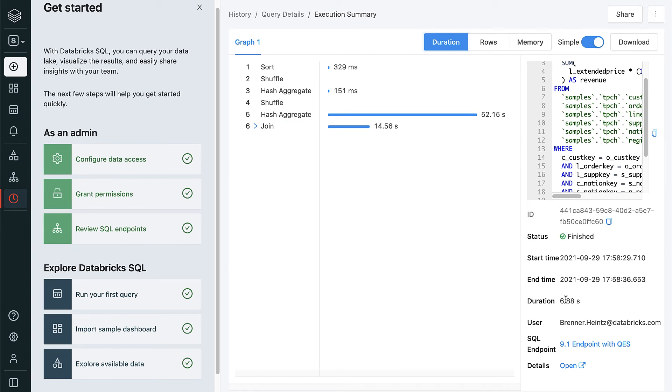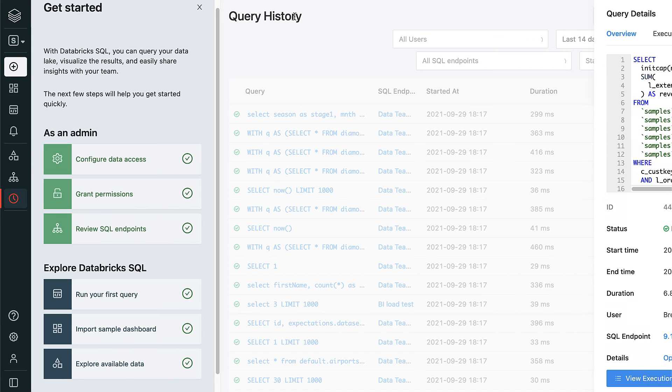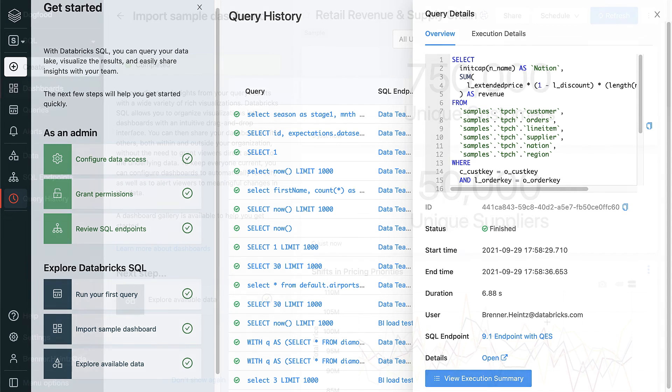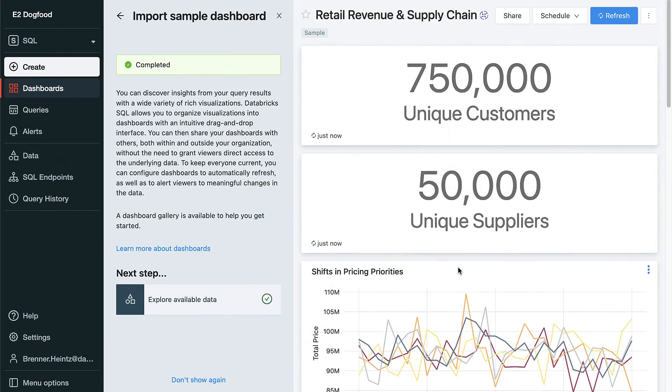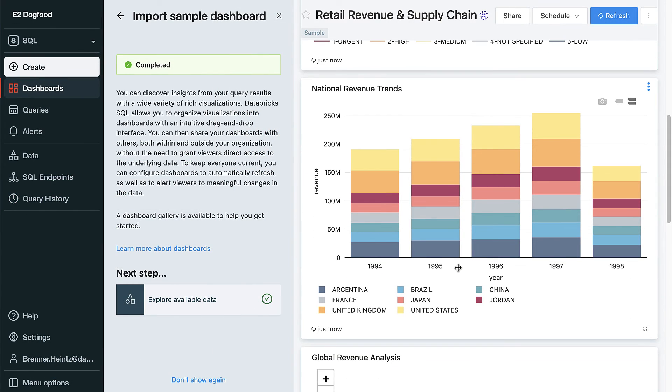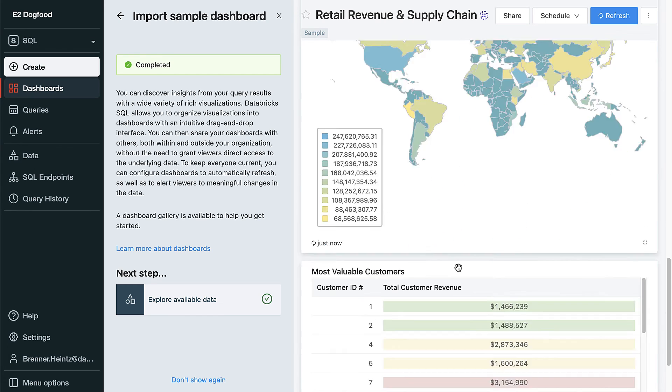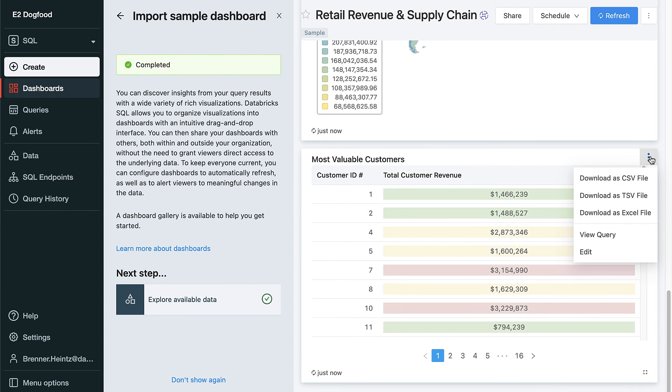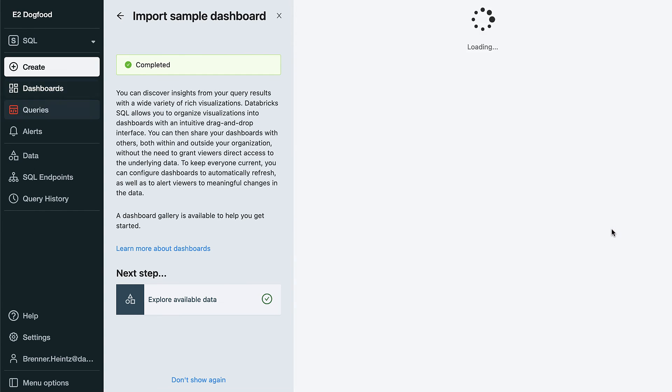Now that we've touched on the admin experience, let's briefly switch gears and explore Databricks SQL from the data analyst's perspective. If you want a quick way to get started, the starter Databricks SQL endpoint comes preloaded with sample datasets, queries, and dashboards. You can copy these as templates or just play around with them to discover features and get comfortable with the built-in SQL IDE.